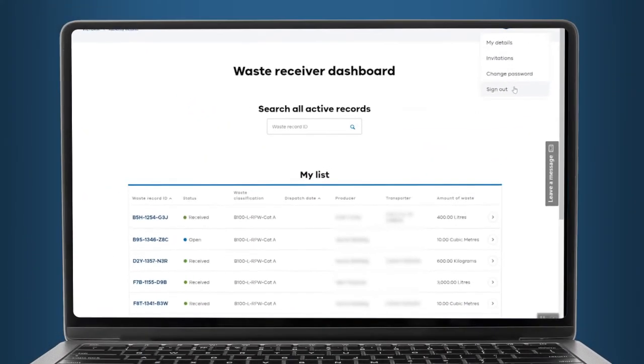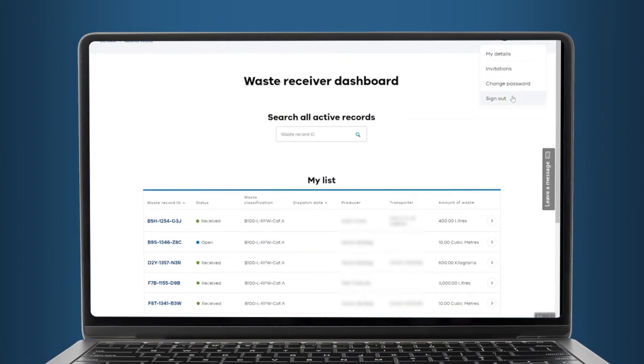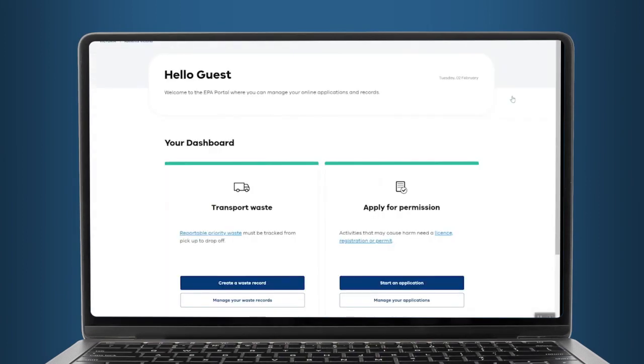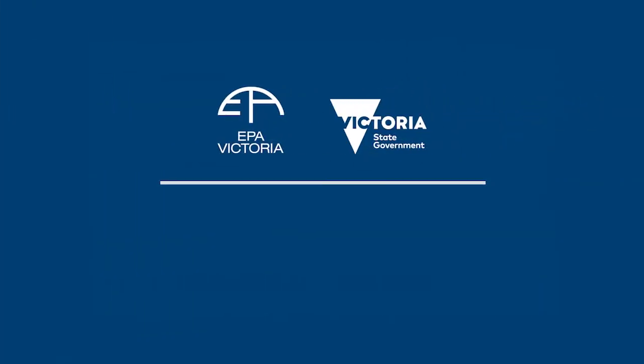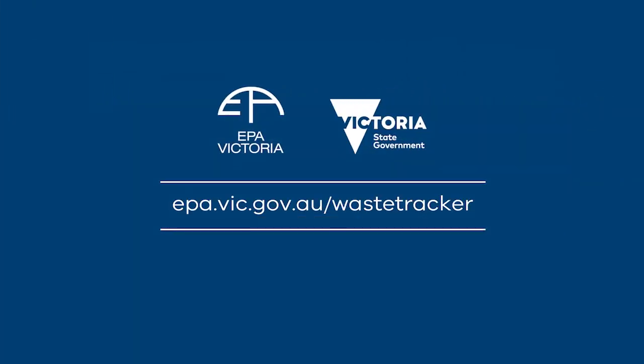You've now received a waste record and you can log out of EPA's portal. For more information on how to use Waste Tracker, visit epa.vic.gov.au/wastetracker.